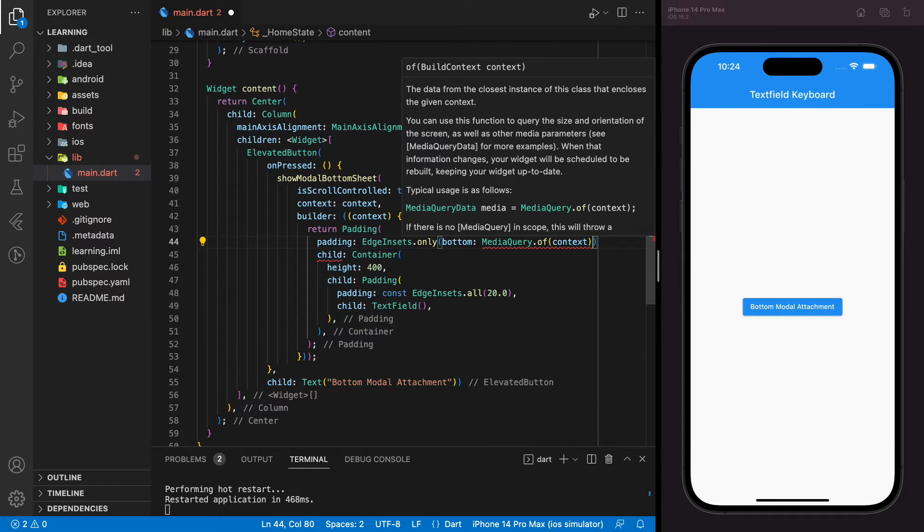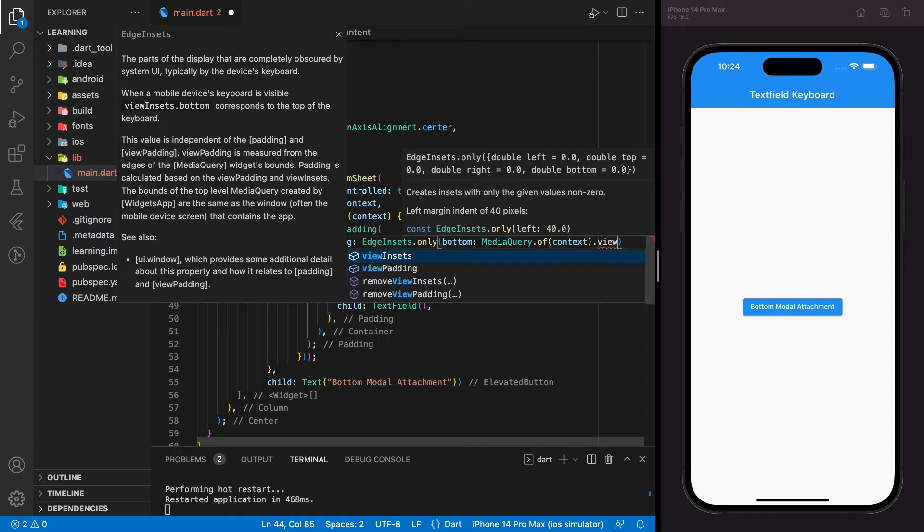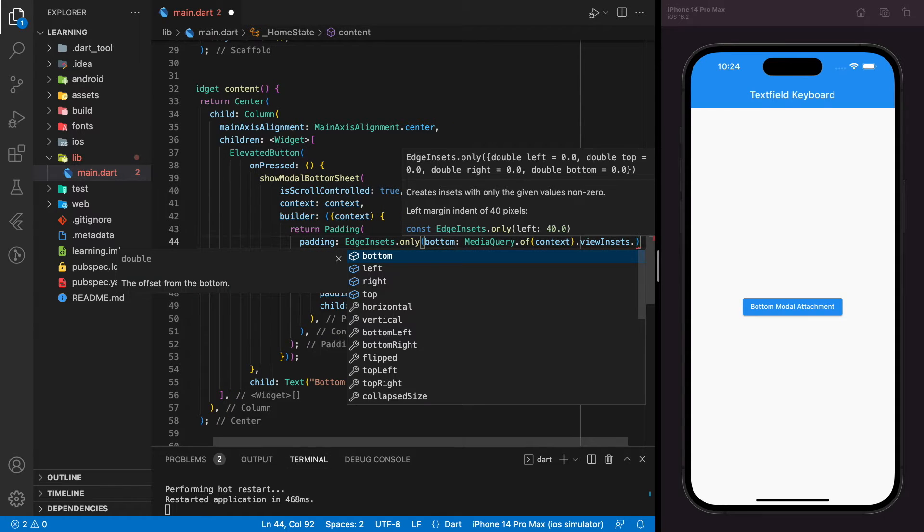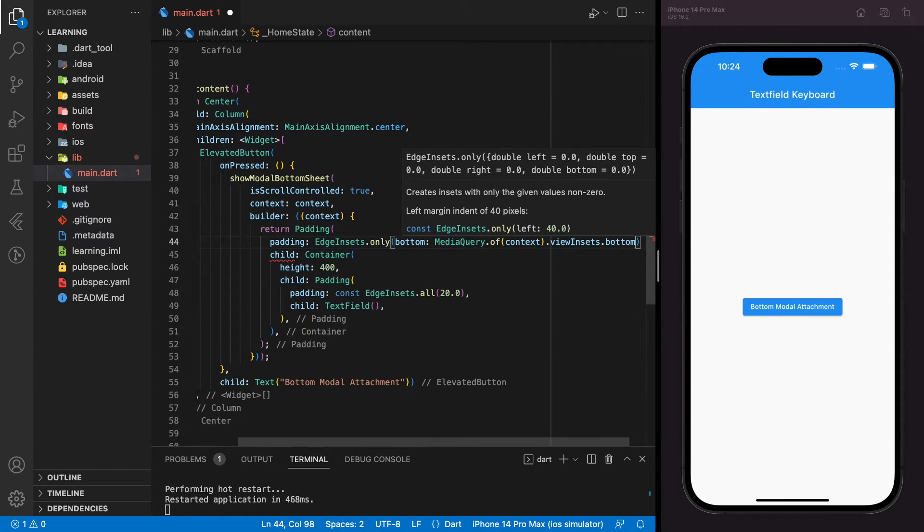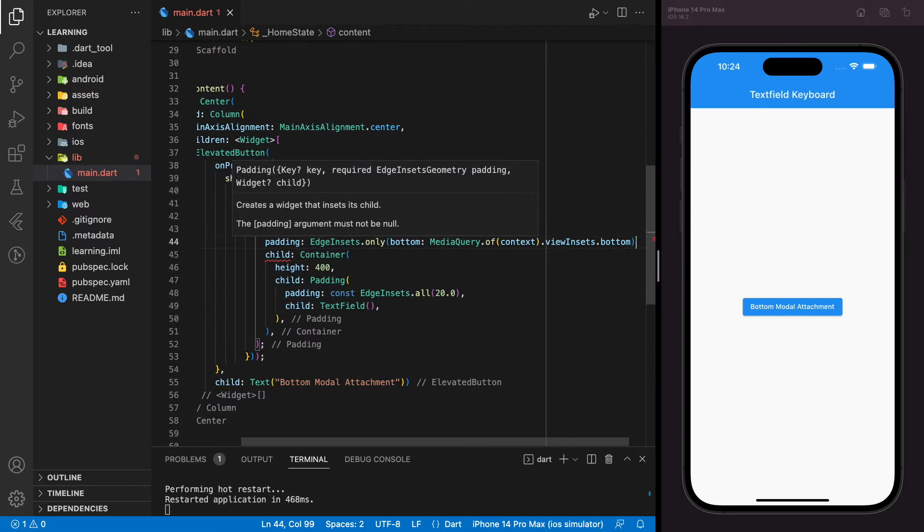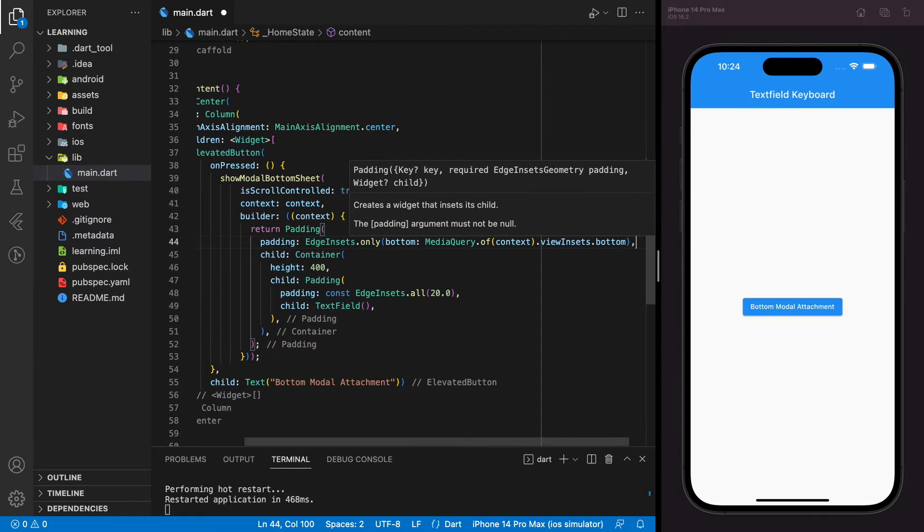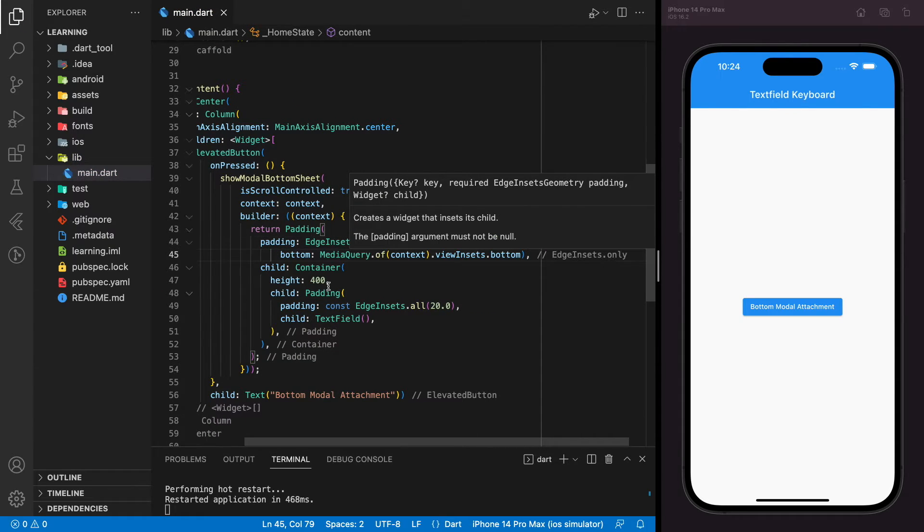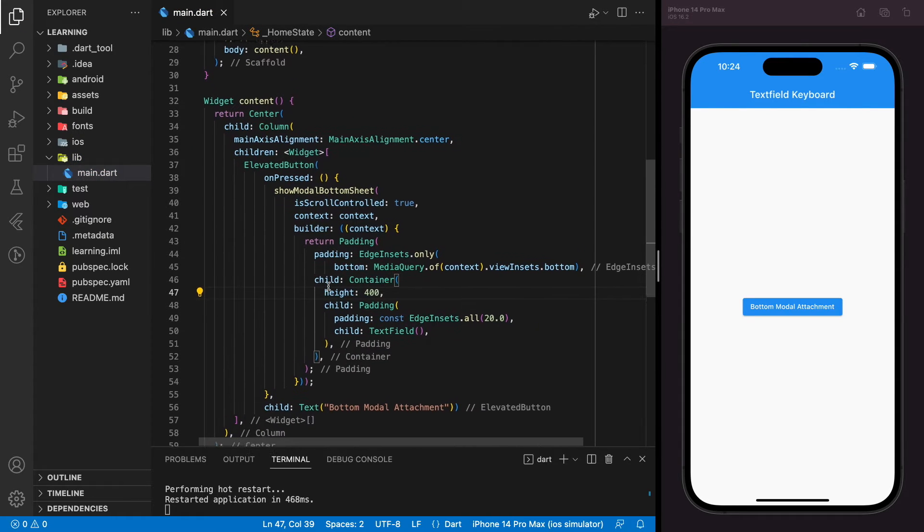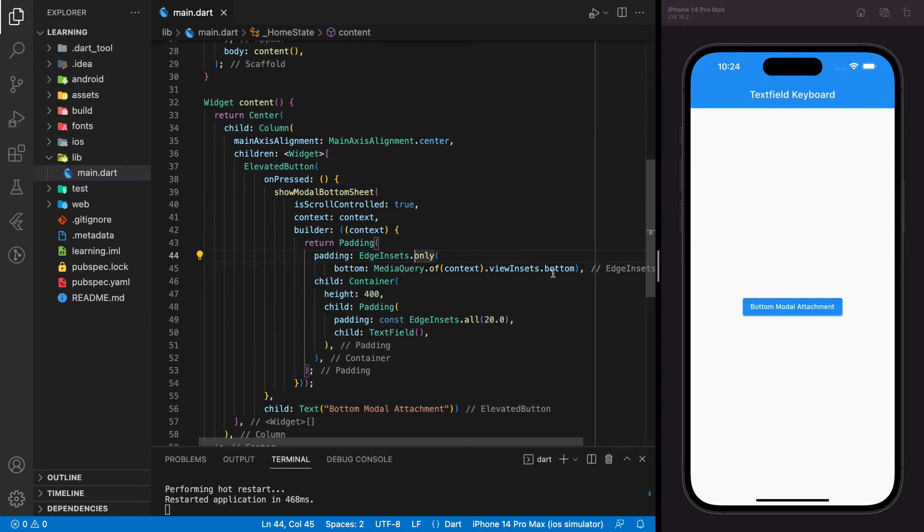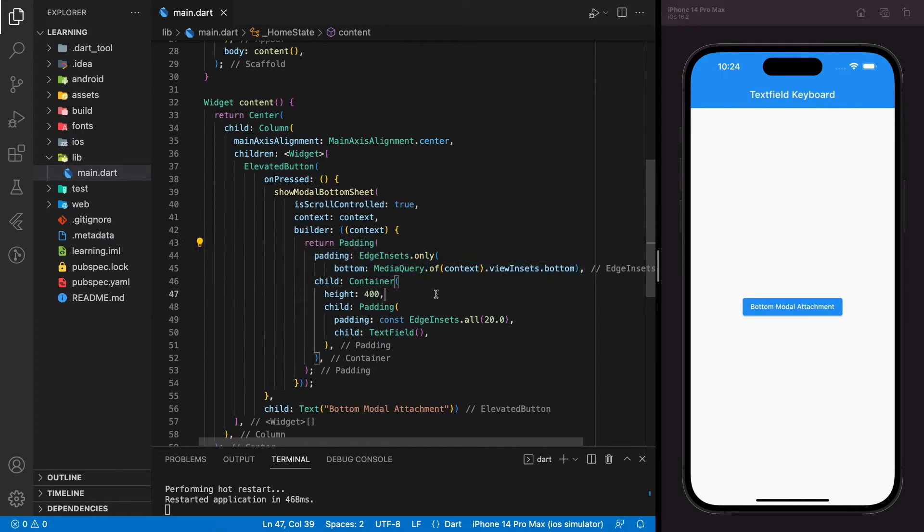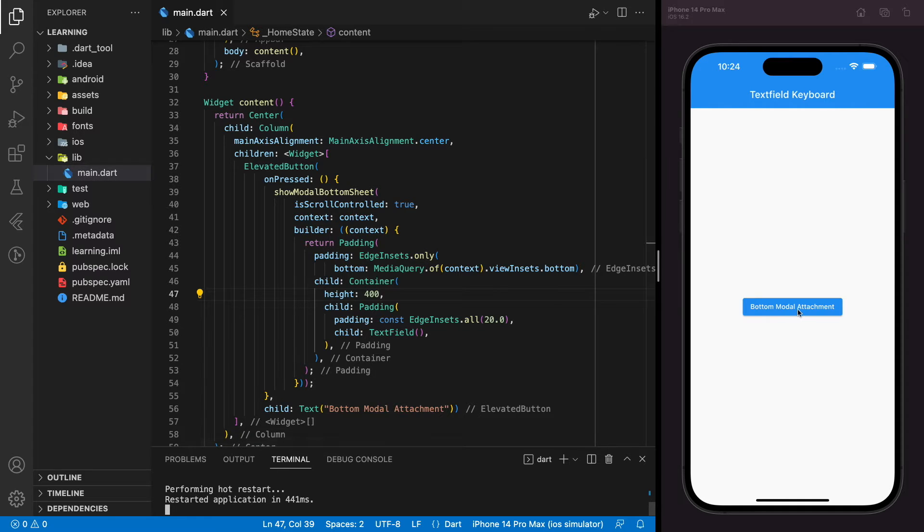This MediaQuery value will take the bottom value of the device. The reason to specify this MediaQuery value is because when the keyboard pops out, the bottom value of the device is no longer at the bottom. It's above the keyboard. Now let me show you in the simulator how it looks.